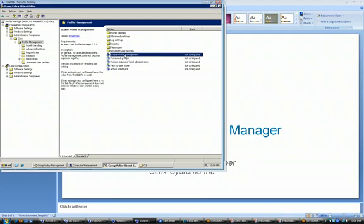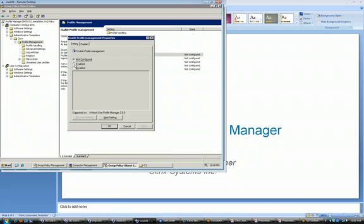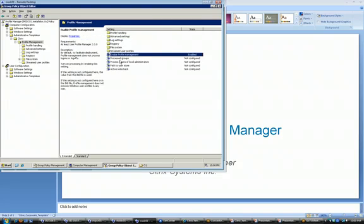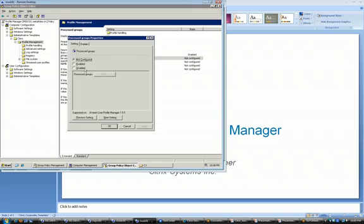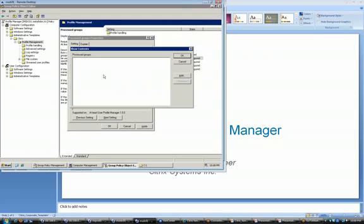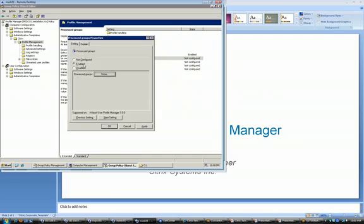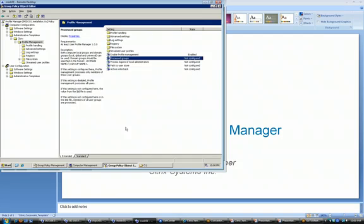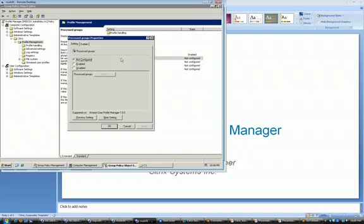The first thing we actually need to enable profile management. We're going to turn it on. Processed groups. By default it does not process anybody. So what we actually want to do is set this to disabled. So if setting is disabled, profile management will work for all users. So this way you can actually apply it to different user groups within your environment. Or you can say, I want to apply it to everybody that logs into this virtual desktop.